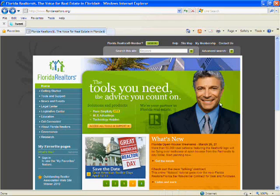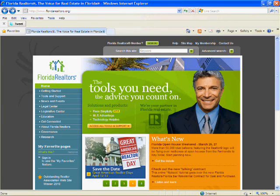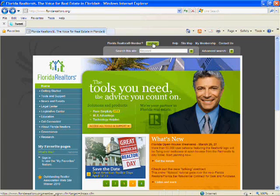Go to floridarealtors.org. Then click on the green sign in button at the top.